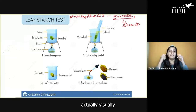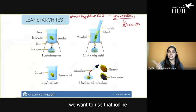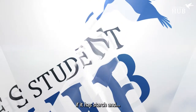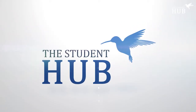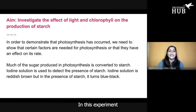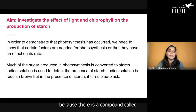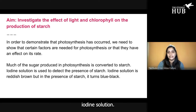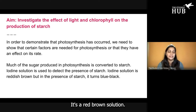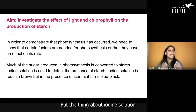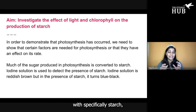Because iodine could actually visually give us a color change with starch, we want to use iodine so we can actually see if something has starch in it. In this experiment, we use starch as the indicator because there is a compound called iodine solution. Iodine solution is a red-brown solution.